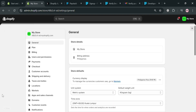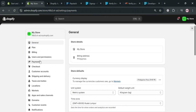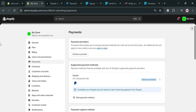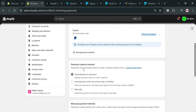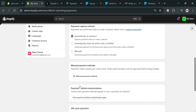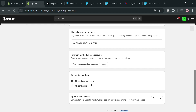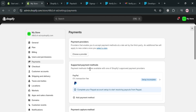After clicking the Settings button, it will show you various options you can navigate — we have General, Plan, Billing, Users, Payments, Checkout, and many more. By clicking the Payments option, it will show you on the right side panel where you can start connecting your payment method. This is where we're going to integrate the Paystack application or account.